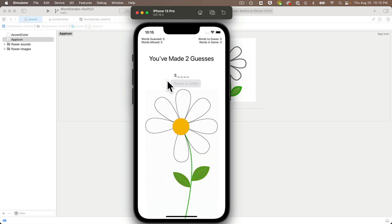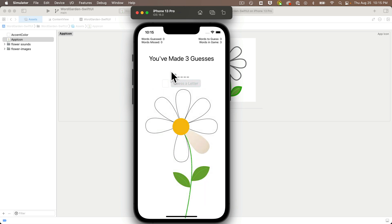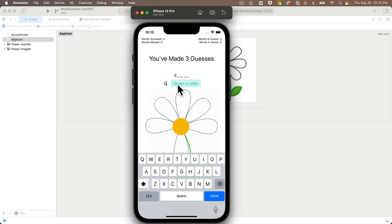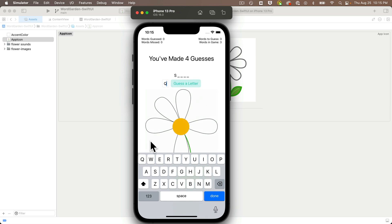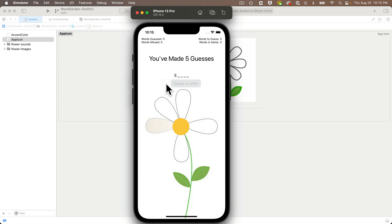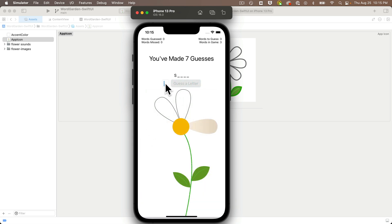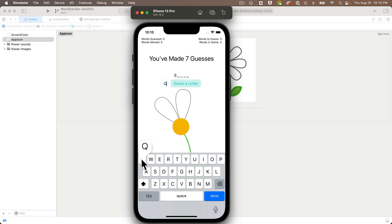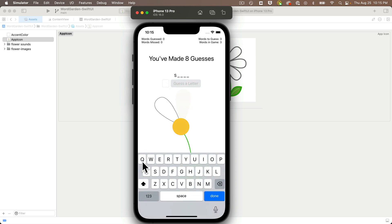Now the player gets eight wrong guesses. After that, all the leaves have fallen off the flower. You get a wilting animation and you lose the game with a wilt whistle.